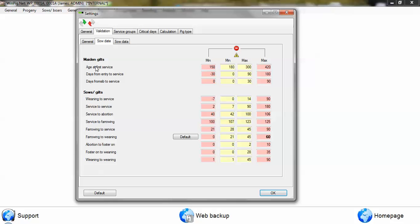The same for all the other options. Some options to do with maiden gilts and other options to do with sows and the various events.